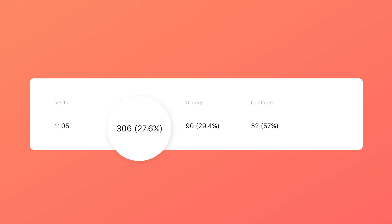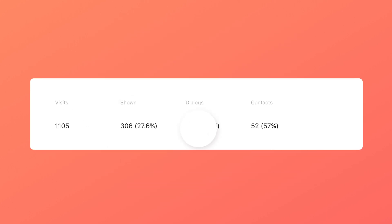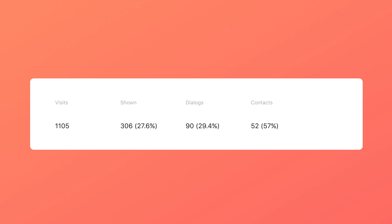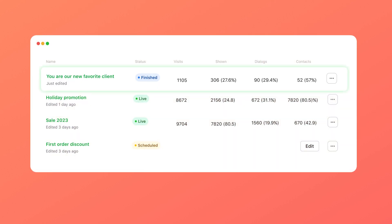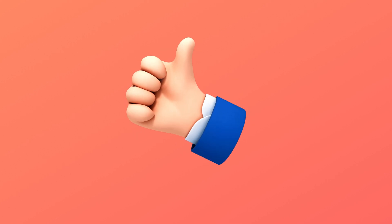Promo shows conversion to chat, and number of leads are the metrics that you can track in the statistics tab in the campaign. This campaign has brought us 90 conversations and 52 leads. Not too shabby.